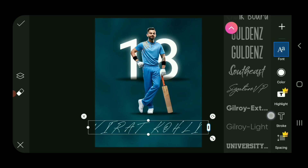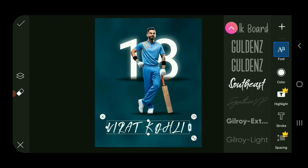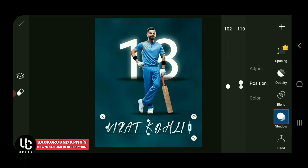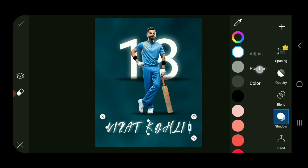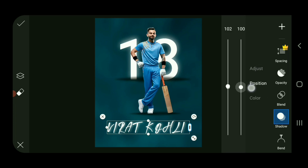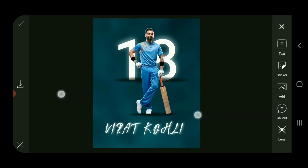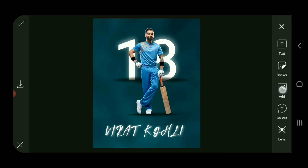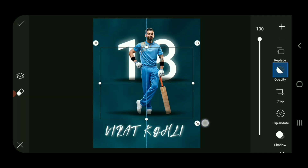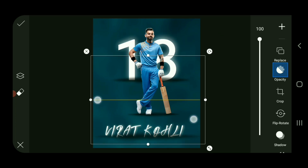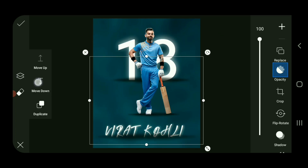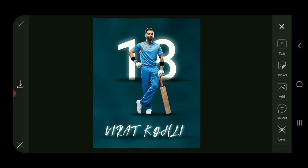Guys, add text and do this — shadow white. Position 100, and done. Move down and done.